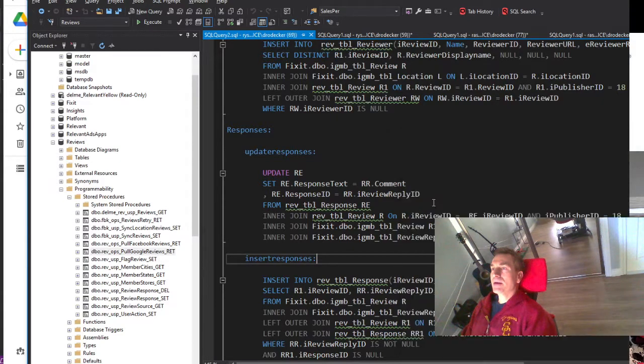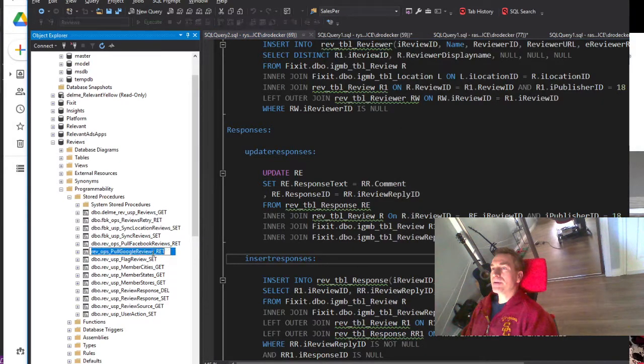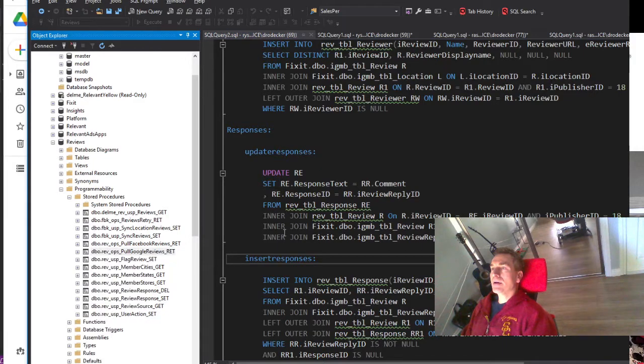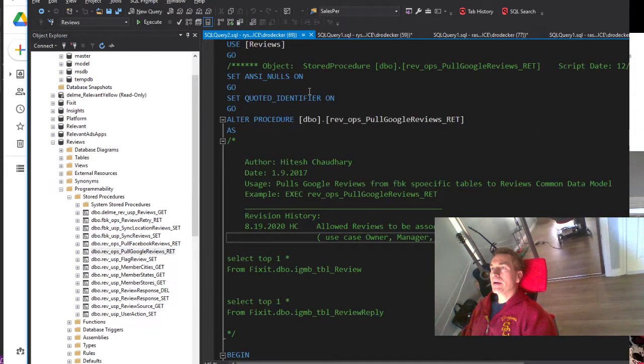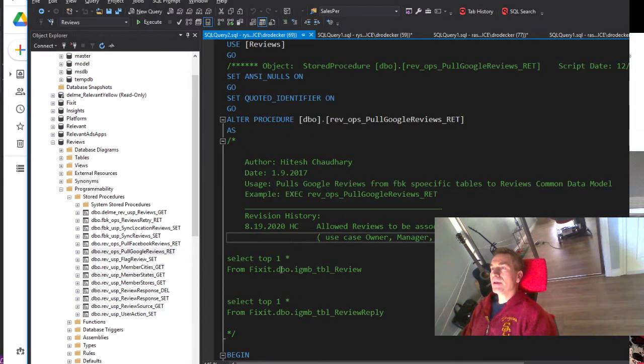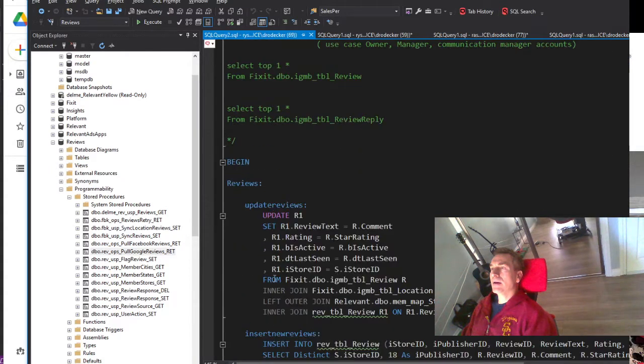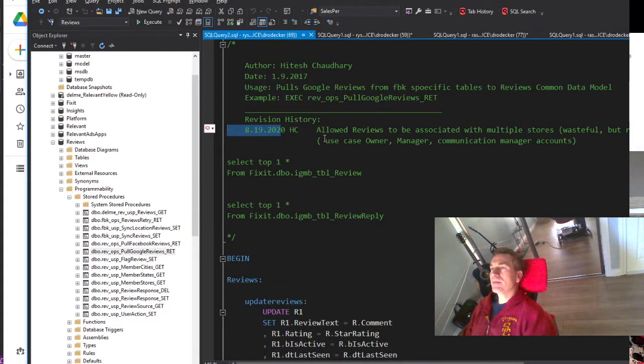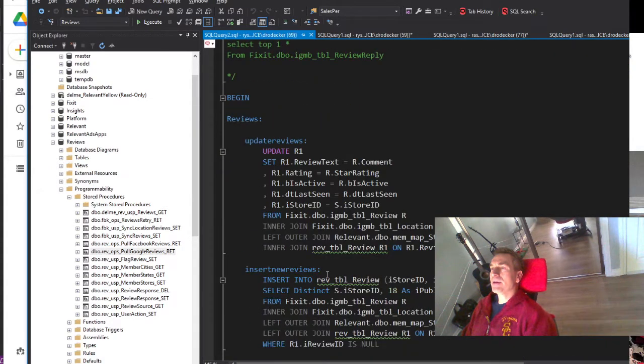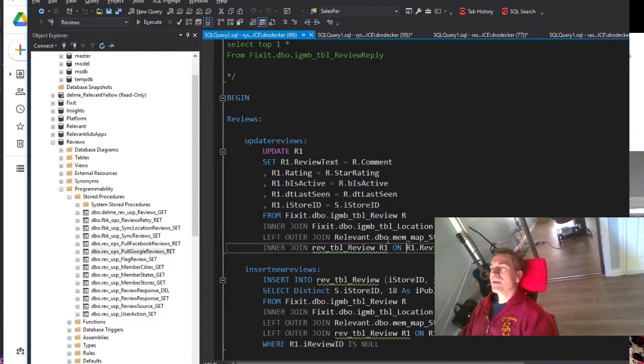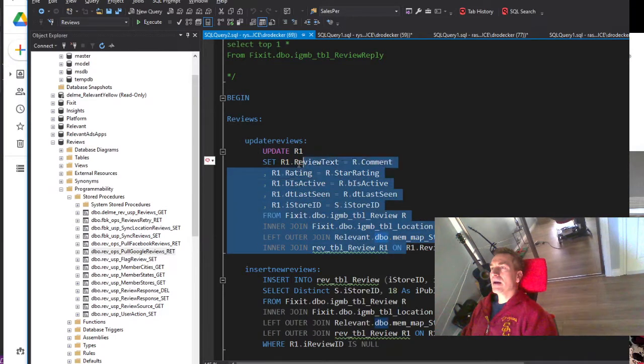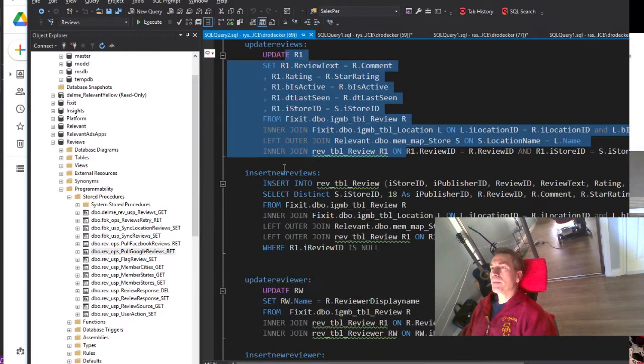RevOpsPullGoogleReviewsRet - looking at that procedure here, it is a procedure that did have a recent update, but noticing that it is a very big query.